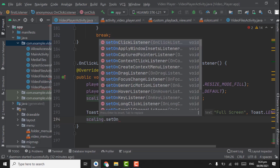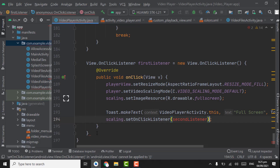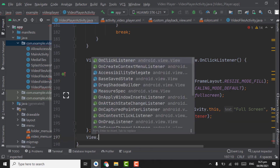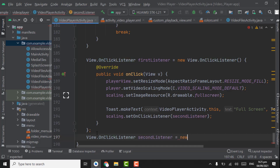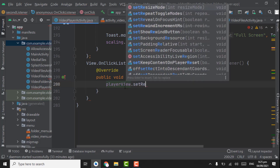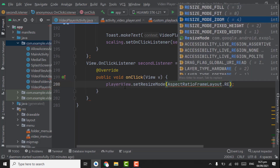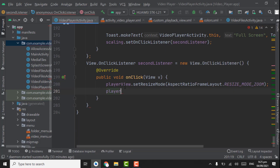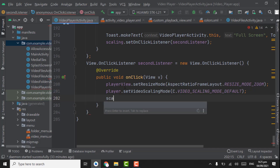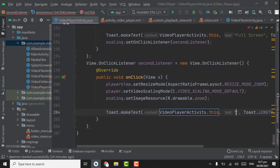scaling.setOnClickListener with secondListener. Let's create this secondListener here. View.OnClickListener, secondListener. playerView.setResizeMode — take it as RESIZE_MODE_ZOOM for now. player.setVideoScalingMode — take it as default. scaling.setImageResource R.drawable.zoom. And show a toast: 'Zoom'.